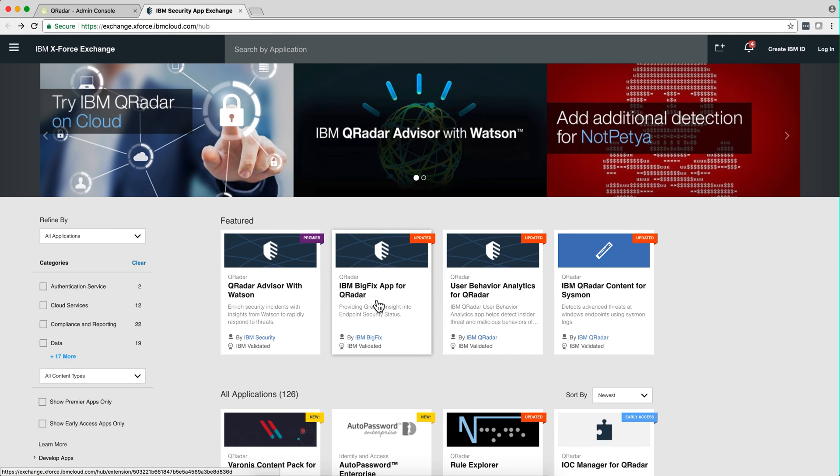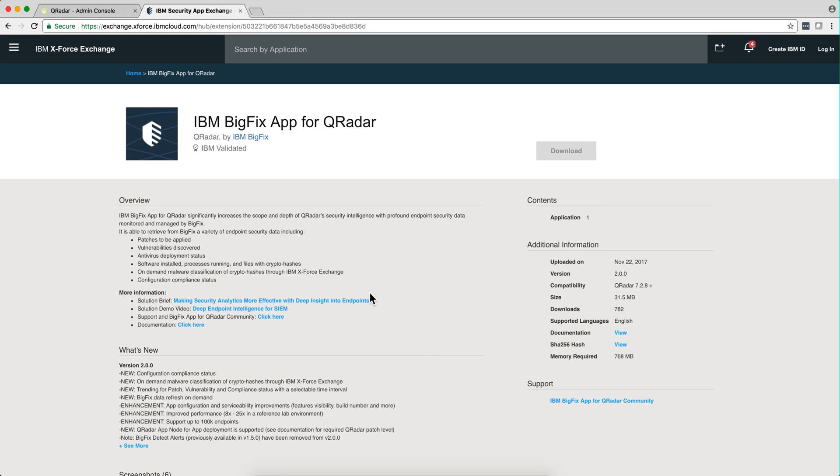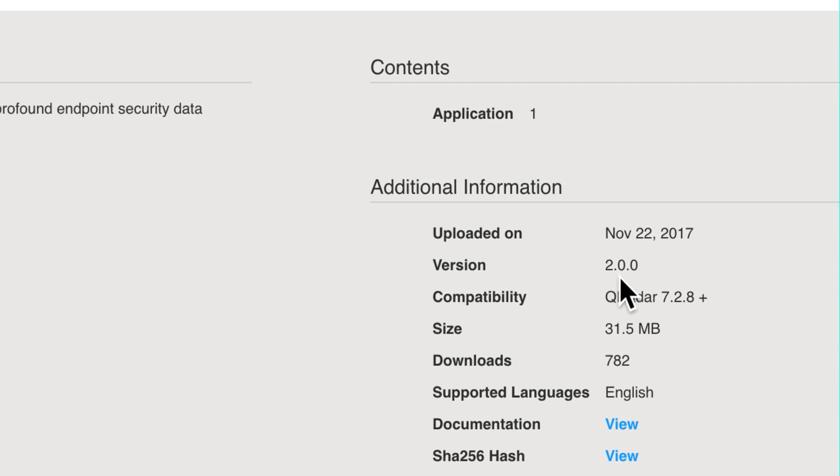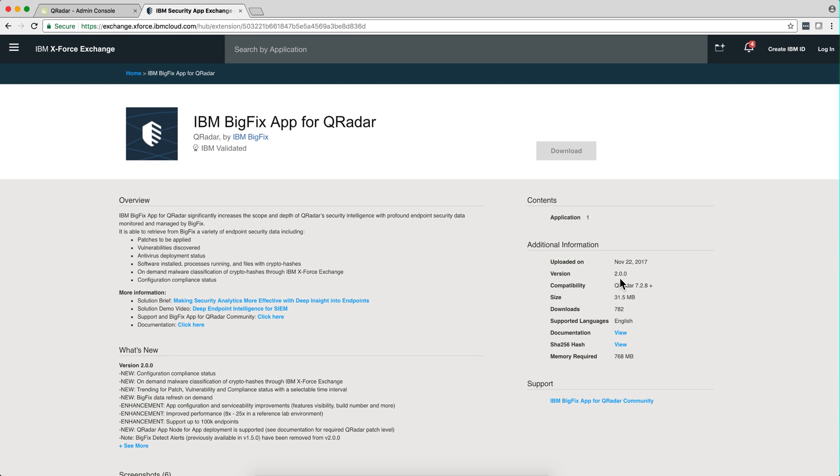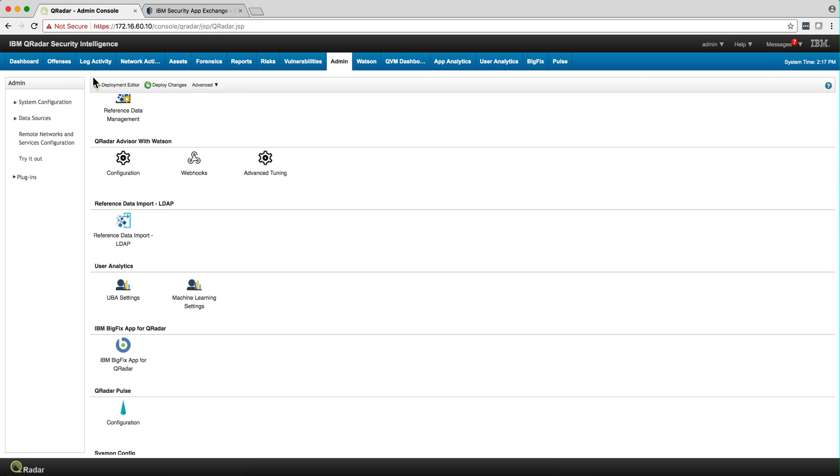I want to share my experience with the new BigFix app for QRadar version 2.0. I installed it in my system, it installed very cleanly. I didn't have to uninstall anything, I just installed the new one on top of the old one.